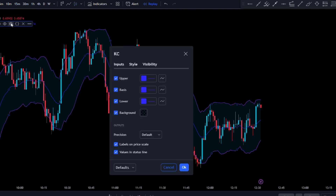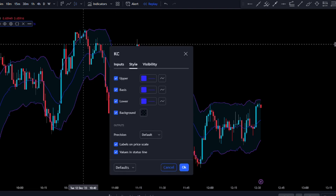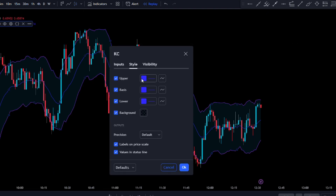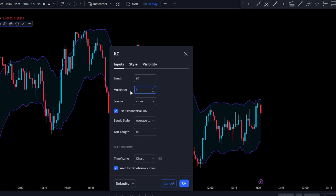Now let's make some adjustments to the second Keltner channel. For this, we're going to go to Style, uncheck the basis, and change the multiplier to three.